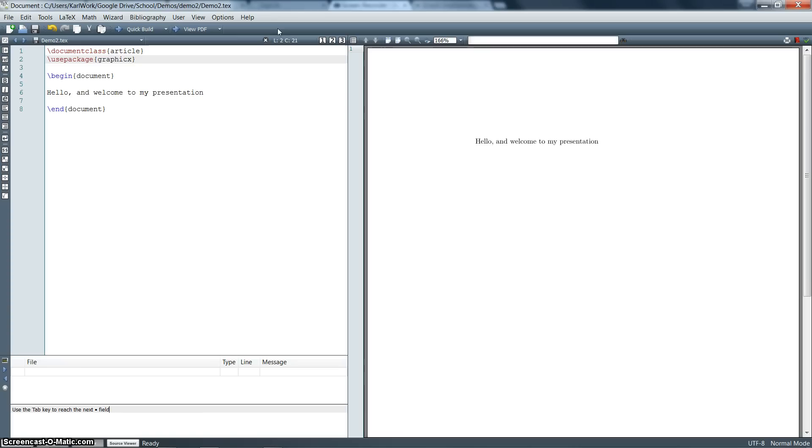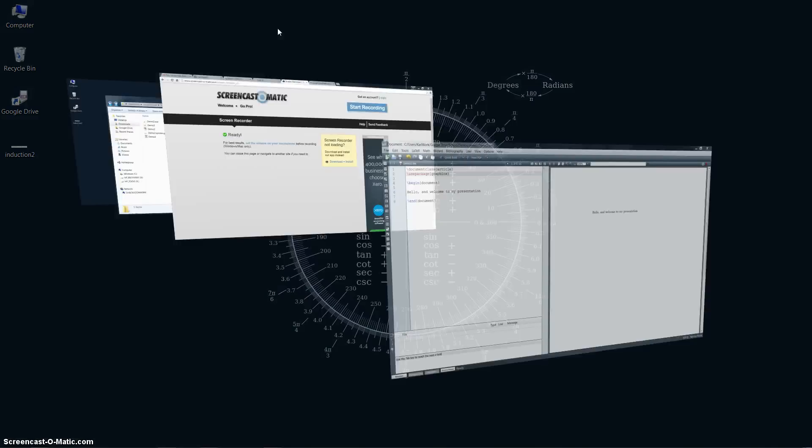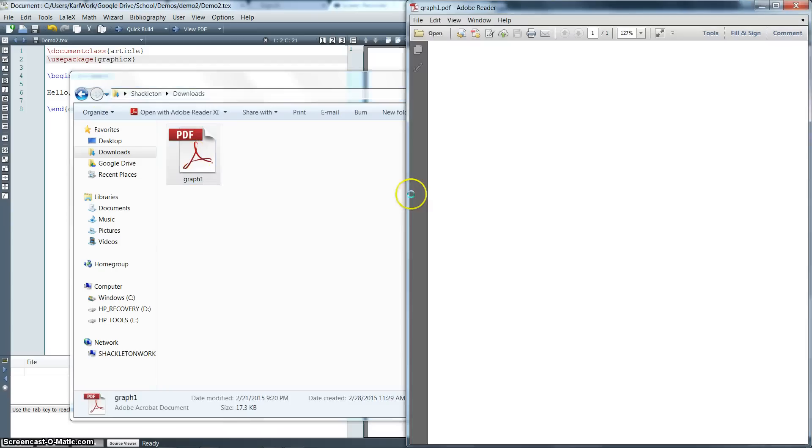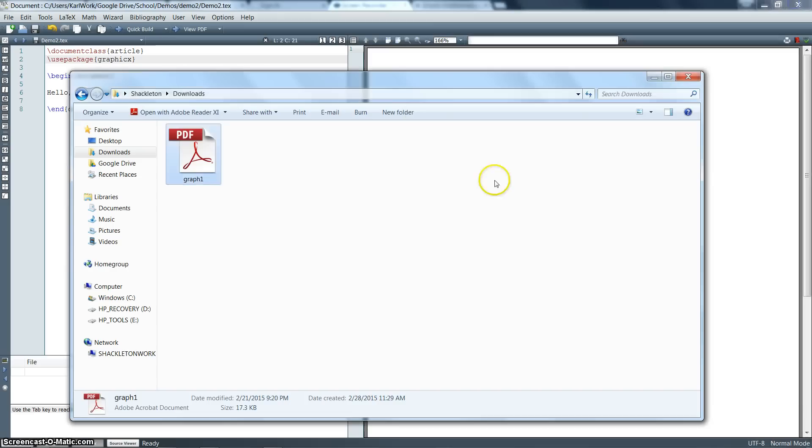So let's say I have a graph that I want to throw in, and it's just hanging out in my downloads folder. It's this one called graph one, right there. I want to throw that in my LaTeX document. Well, there's just one problem. Right now, this is just hanging out in my downloads folder on my computer.